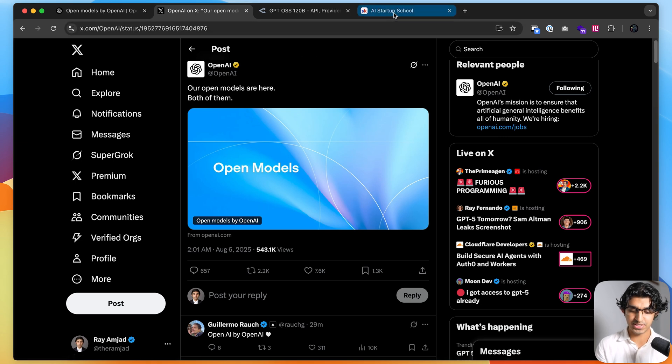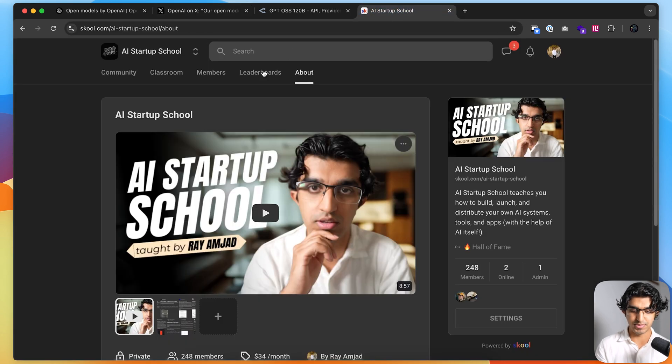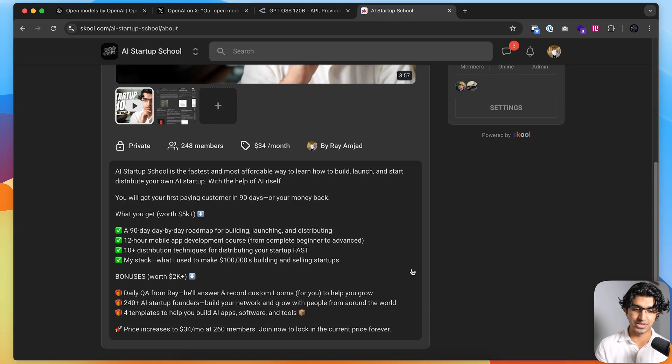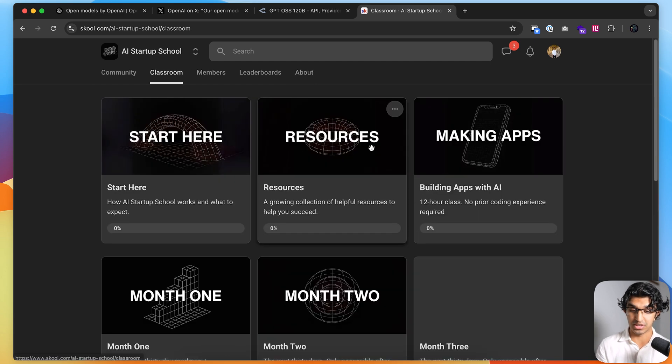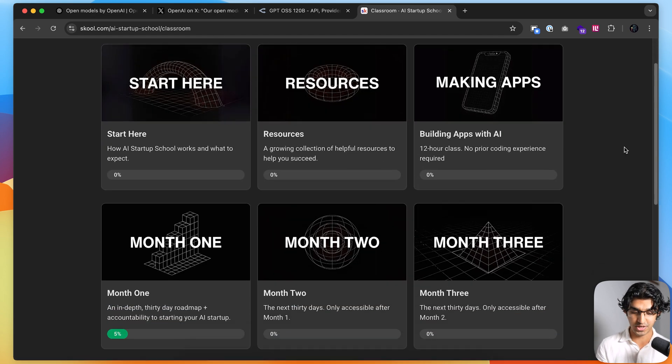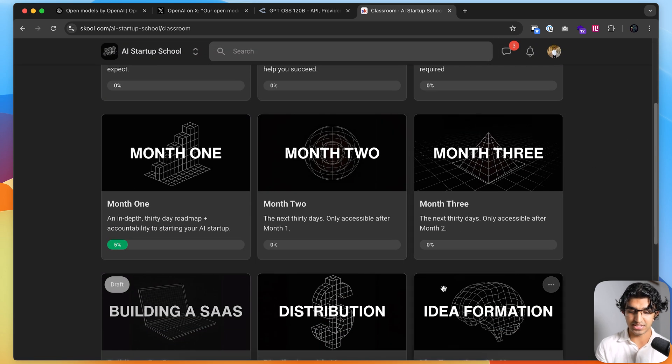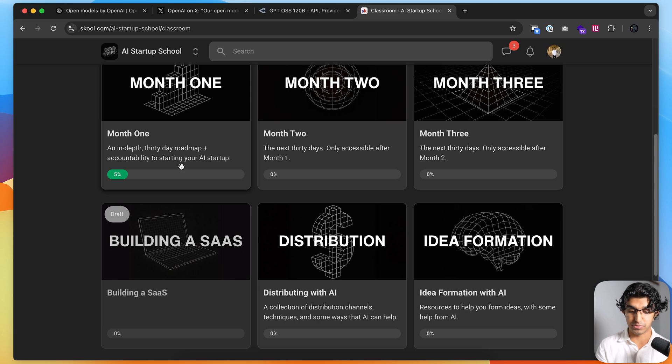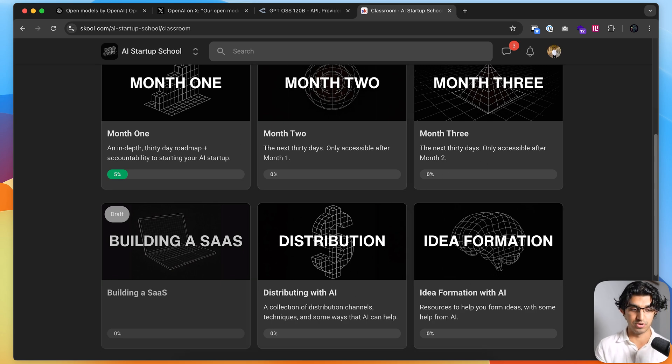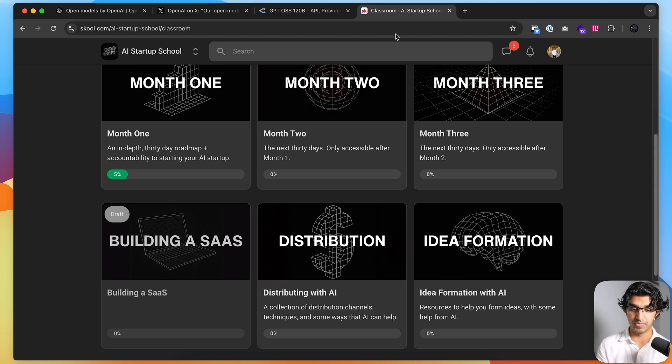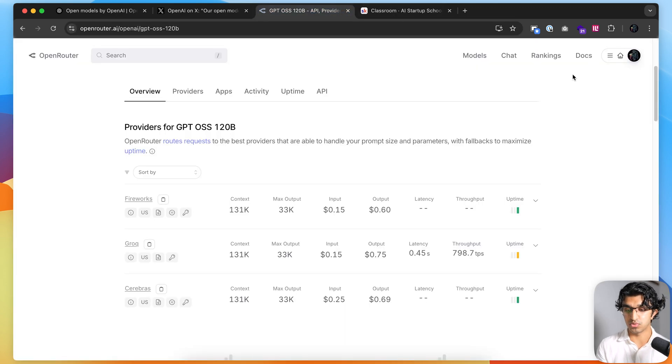But yeah, basically, if you want to learn how to make applications just like that, and monetize them, and distribute them, then I teach everything to do with that in my AI startup school, and you can join that using the link in the description. And I take you through a program that helps you build applications, distribute them, and also come up with AI ideas for your applications too. There's a link in the description down below to join it.